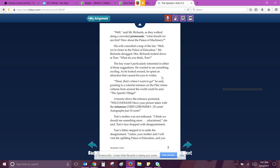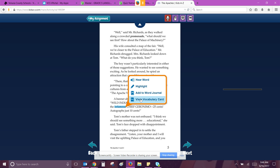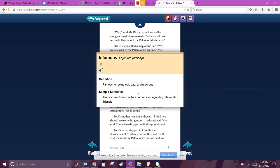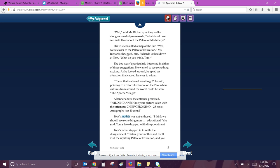The boy wasn't particularly interested in either of those suggestions. He wanted to see something exciting. As he looked around, he spied an attraction that caused his eyes to widen. There. That's where I want to go, he said, pointing to a colorful entrance on the pike where cultures from around the world could be seen. The Apache Village. A banner above the entrance promised. Wild Indians. Have your pictures taken with the infamous. Famous for being evil, bad, or dangerous. The infamous Chief Geronimo. 25 cents. Autographs, just 10 cents.